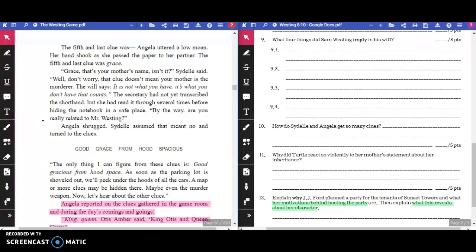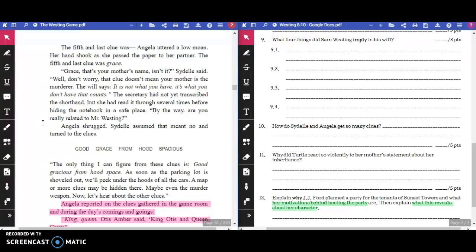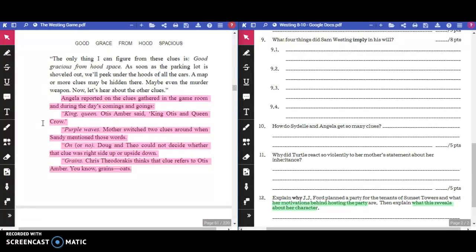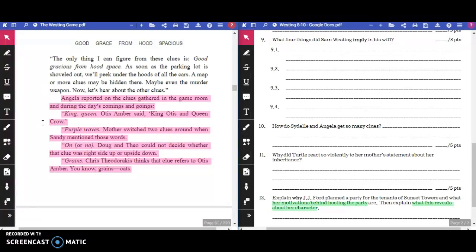"Grace? That's your mother's name, isn't it?" Sydelle said. "Well, don't worry. That clue doesn't mean your mother's the murderer. The will says, it's not what you have, it's what you don't have that counts." Sydelle assumed that that meant no and turned to the clues. Good Grace from Hood Spacious. "The only thing I can figure from these clues is, good gracious, from Hood Space. As soon as the parking lot is shoveled out, we'll peek under the hoods of all the cars. A map or more clues may be hidden there. Even the murder weapon. Now, let's hear about the other clues."